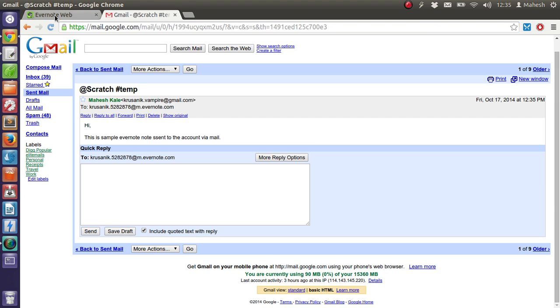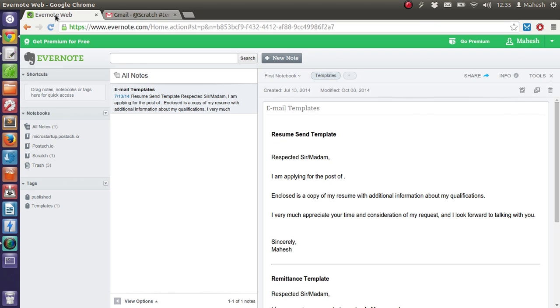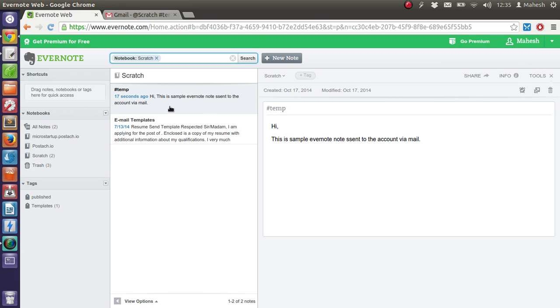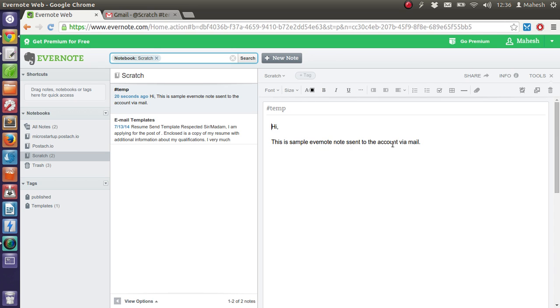So let's go here and see if we got it. So yeah, we have it here. And what it says is hash temp which is the tag. And hi, this sample Evernote note sent to the account. So that's what it says.